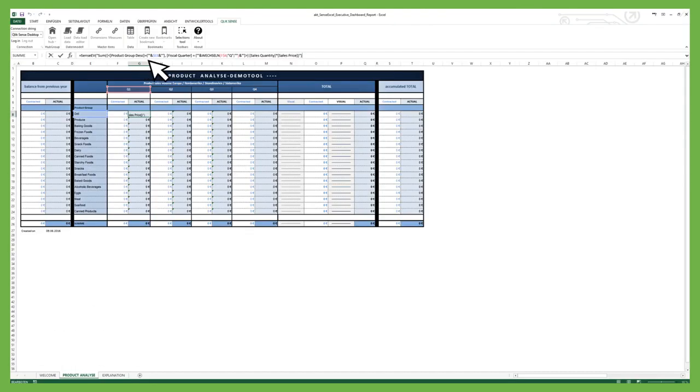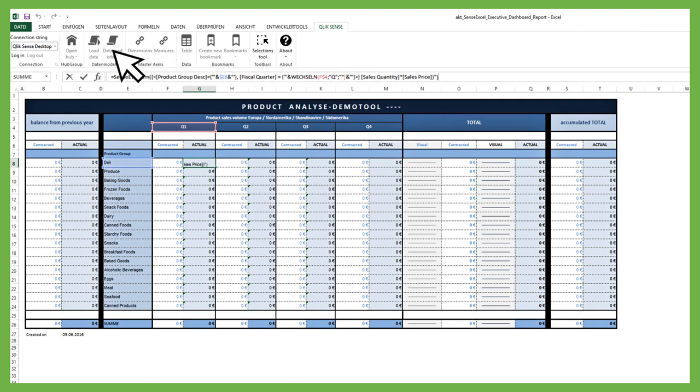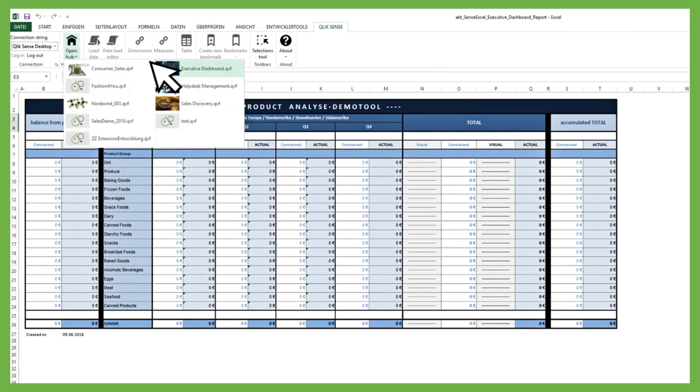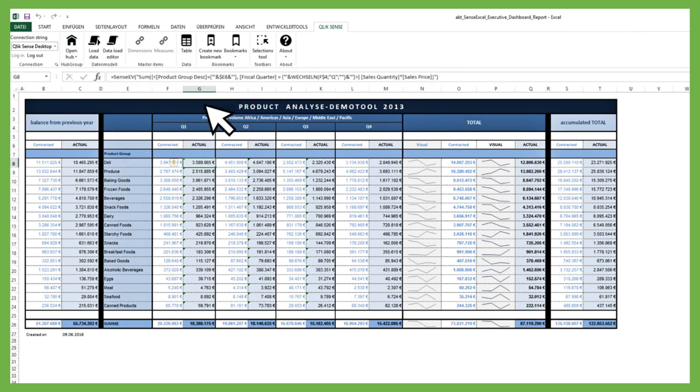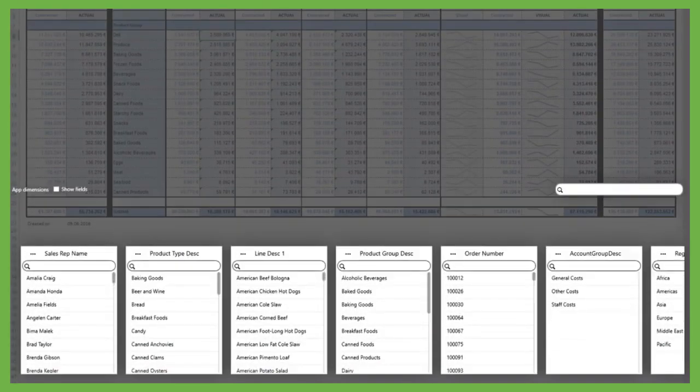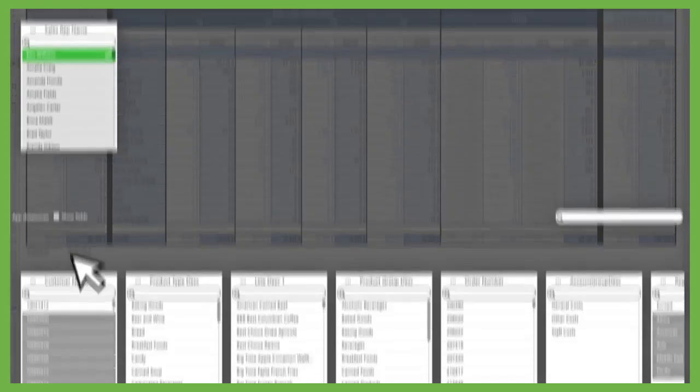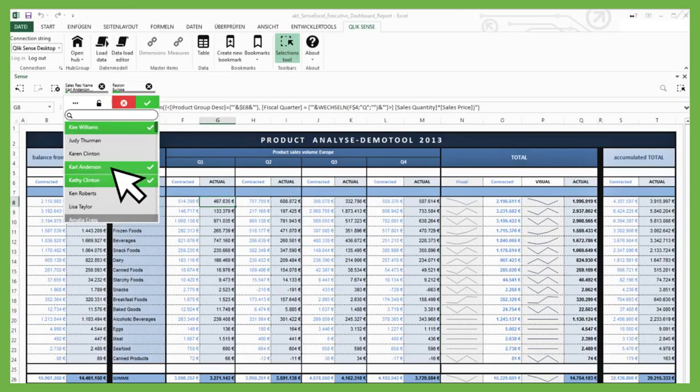Via Qlik Sense formula syntax, all cells are directly connected to the Qlik Sense data model. When an application is selected, all cells update automatically. The filter capabilities from Qlik Sense are also available in MS Excel.